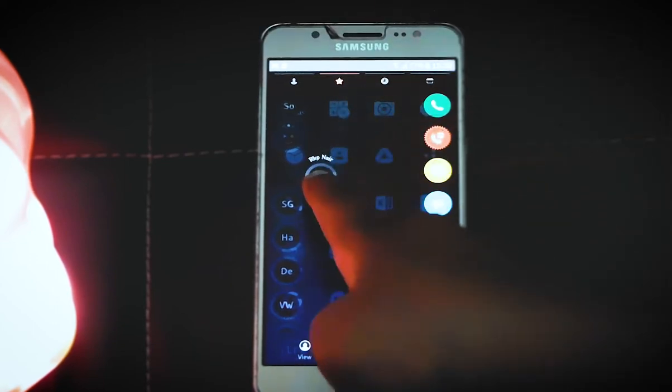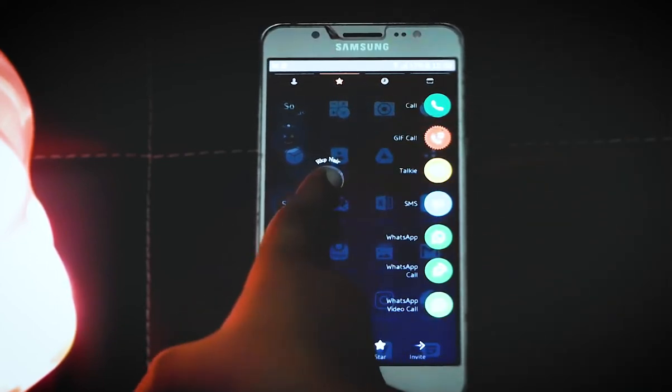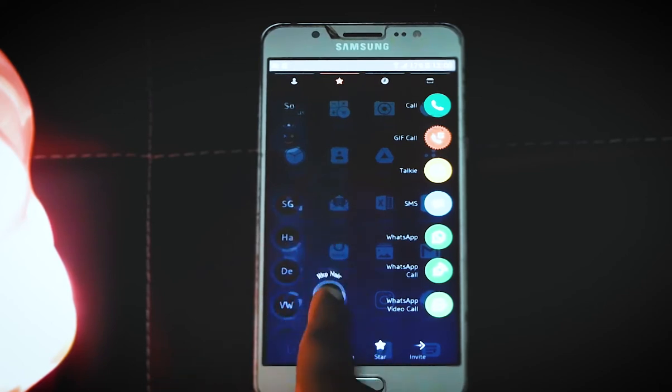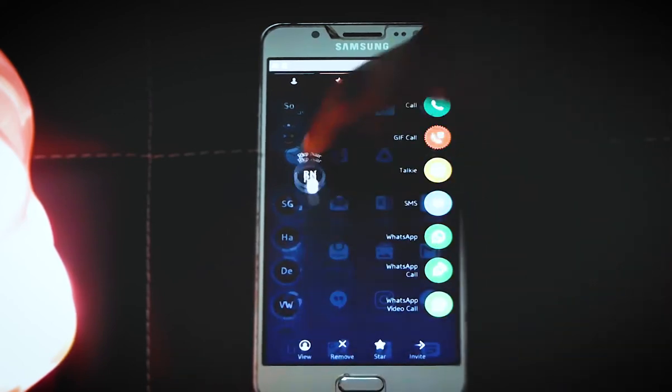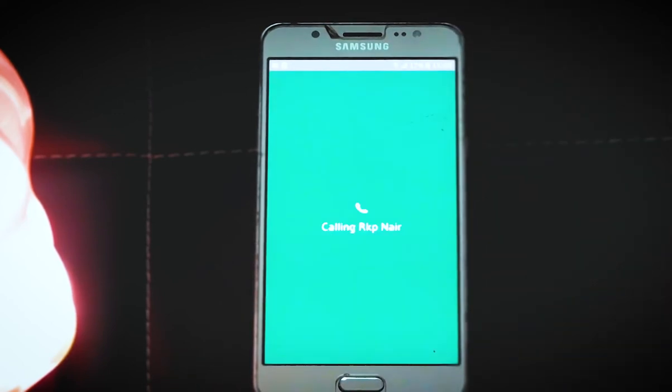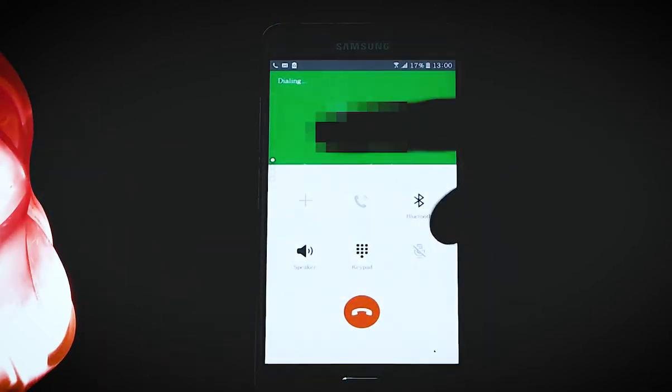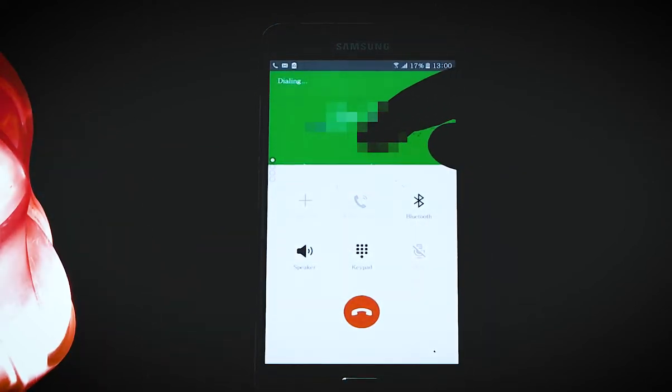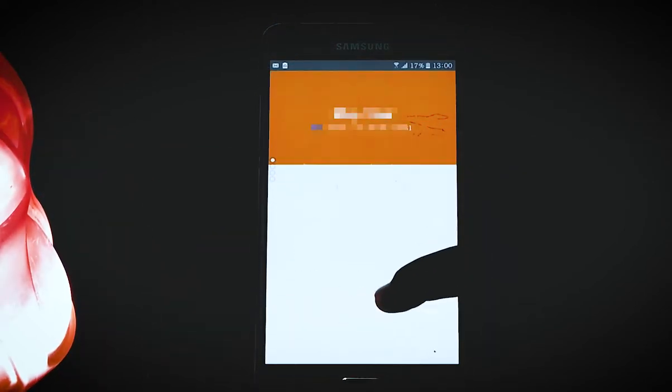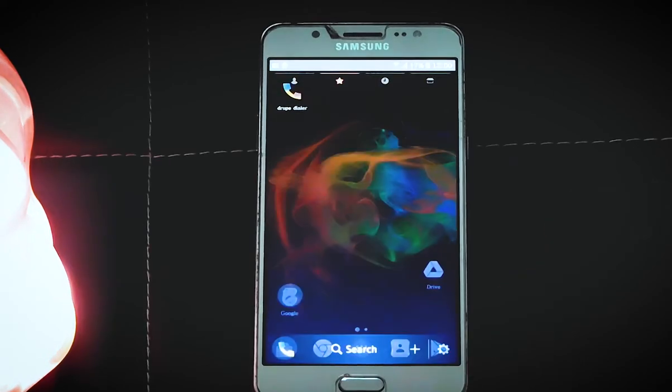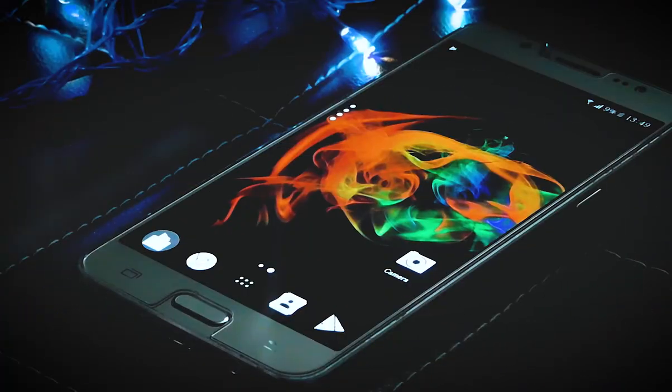Just select a contact and slide it over to the right. Now, just drop it onto something and it will automatically call the person or message him or her. For example, I'm going to drop it and it's calling the person which I selected. Very amazing app.